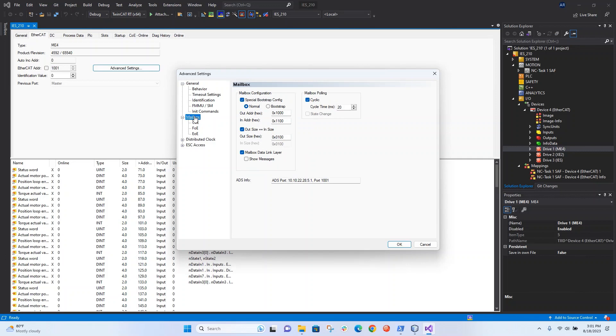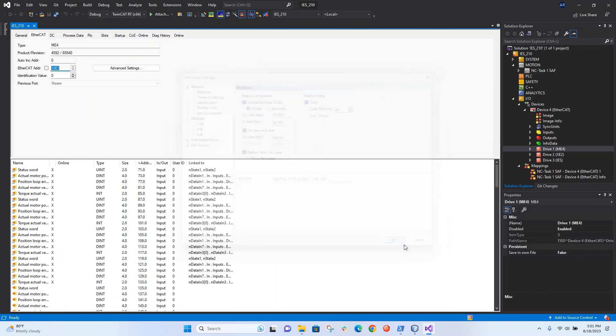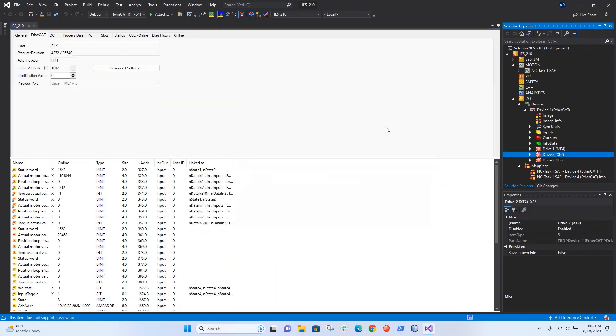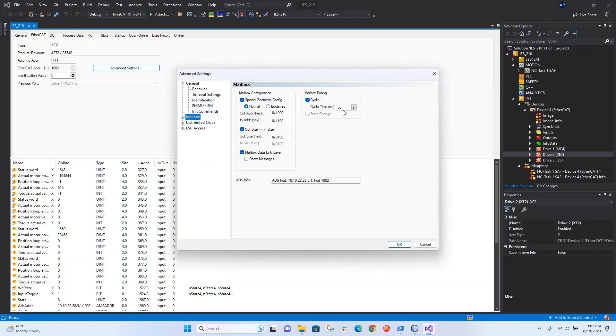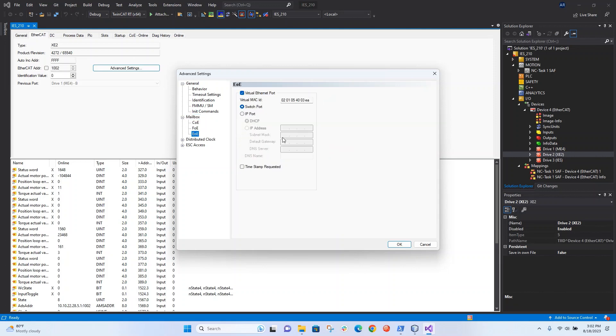Alright, the mailbox is set, we're all ready to go. So the ME4 is configured, we'll do the exact same thing with the XE2. We'll change this to be 20, then we'll change the IP address to use 2 this time.